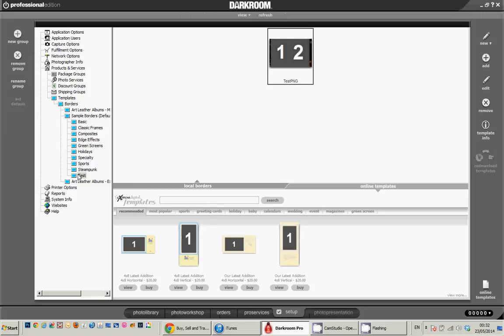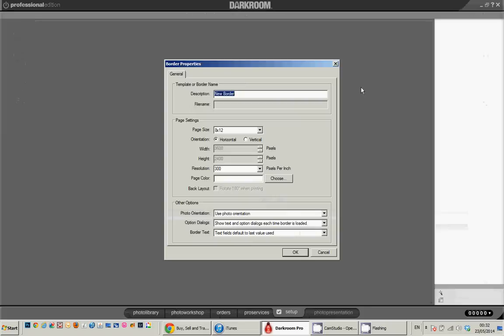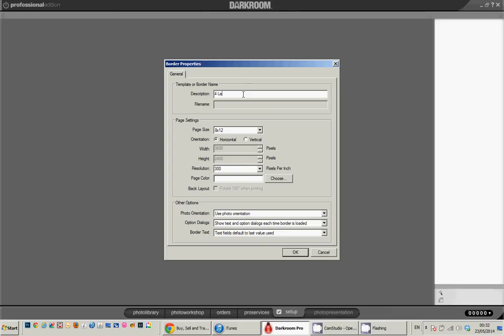So I've clicked in the album Test, I'm going to create a new template and I normally create them 8x12 inch at 300 resolution which means they can go to either the 9x6 or the 8x12 printer with no problem. And because I'm going to put four images in landscape format, we'll go 4 landscape for the name of the border.